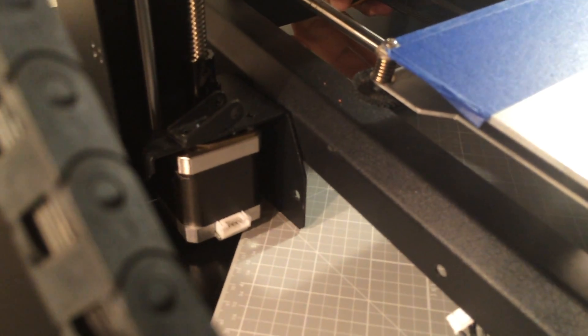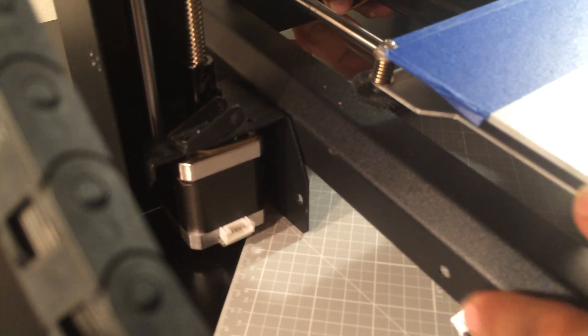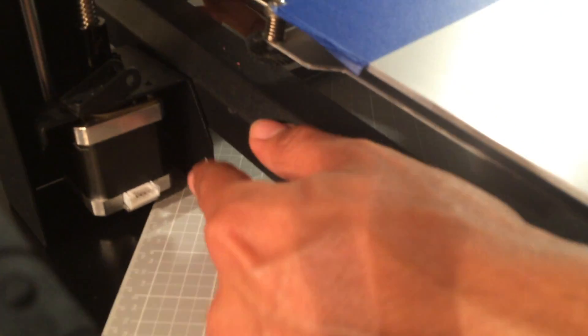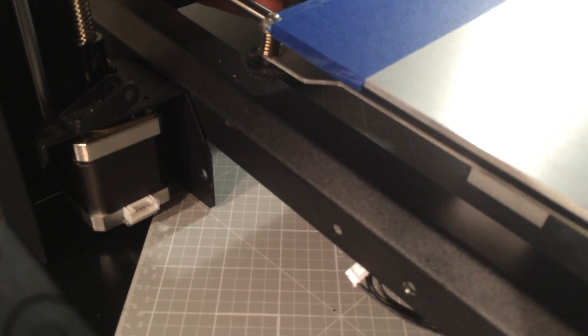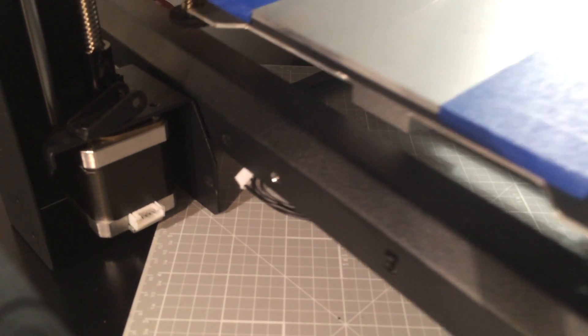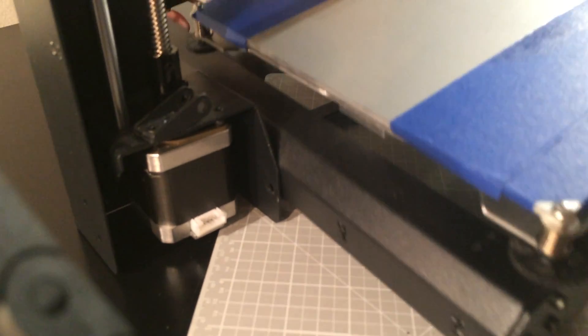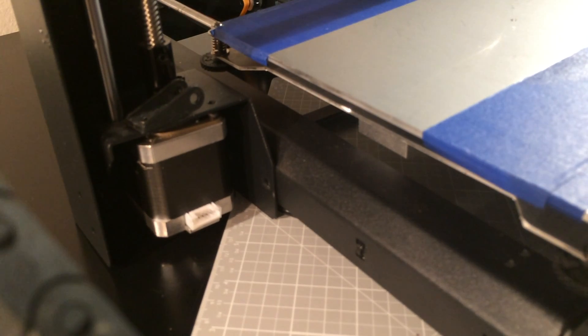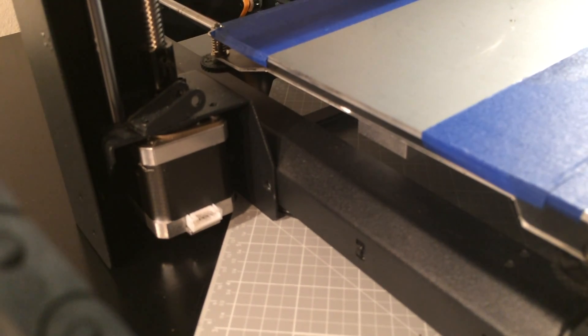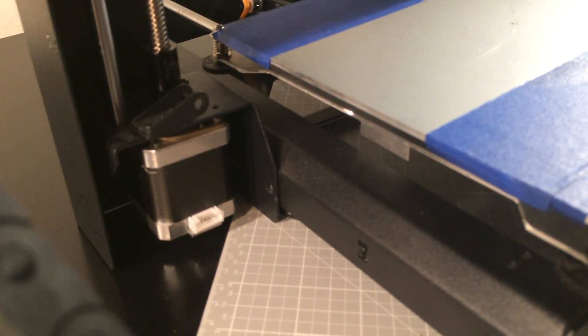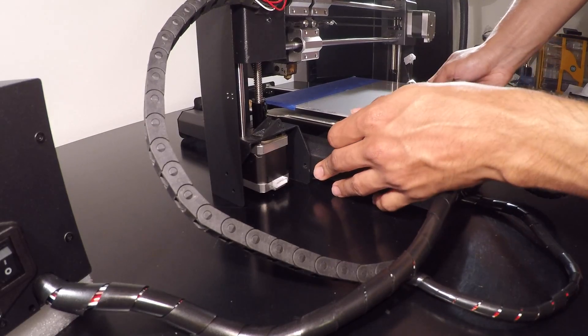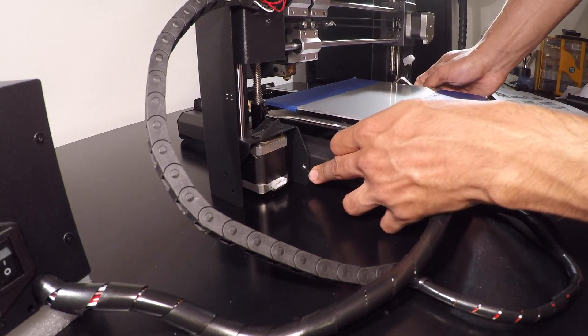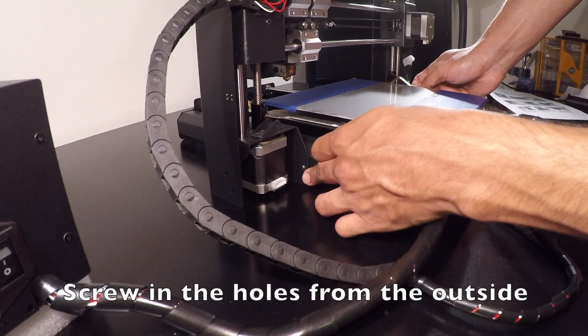Now we want to line up these two screw holes with the two screw holes over here by the base. These two here with this one right here.